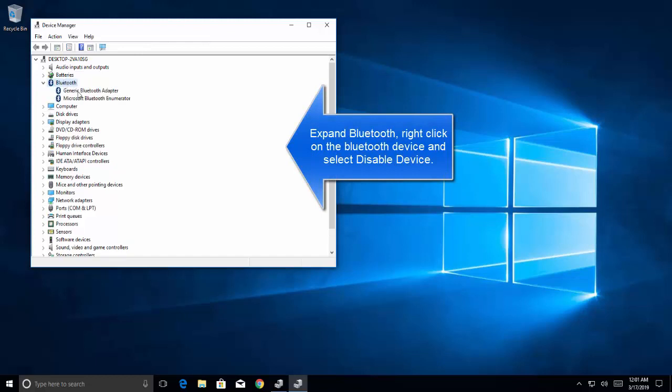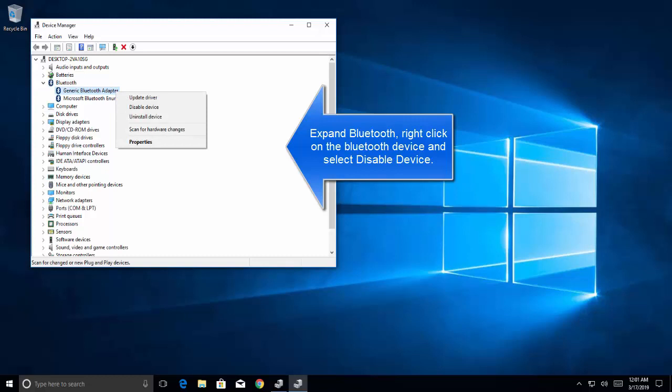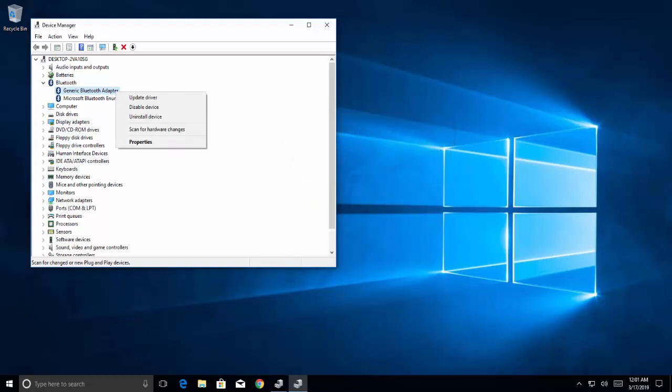Now expand Bluetooth, find your Bluetooth device, right-click on the device and click on disable device. After disabling your device, check if your problem is resolved.